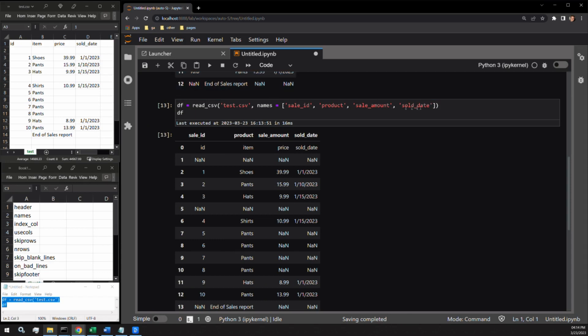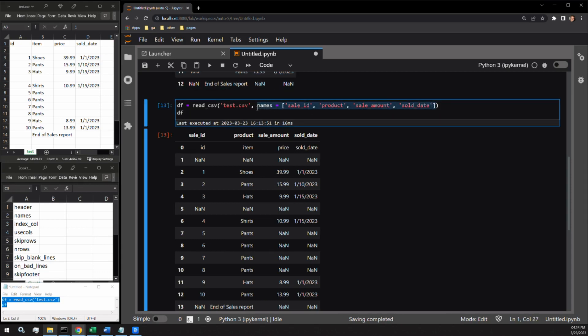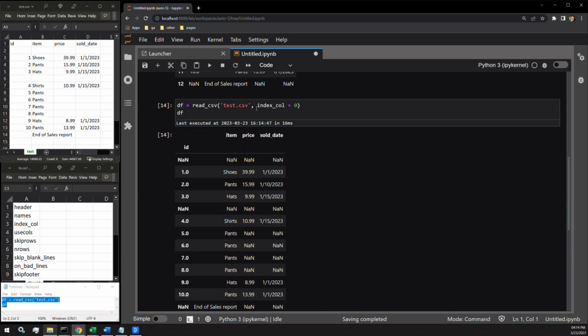Next up we have index_col. This argument expects an integer value or a column name and specifies which column will take the place of the index. For integer values, it takes in the column names as a list starting with zero. Let's pass zero for the ID column. And here we can see ID has taken the place of the data frame's index.